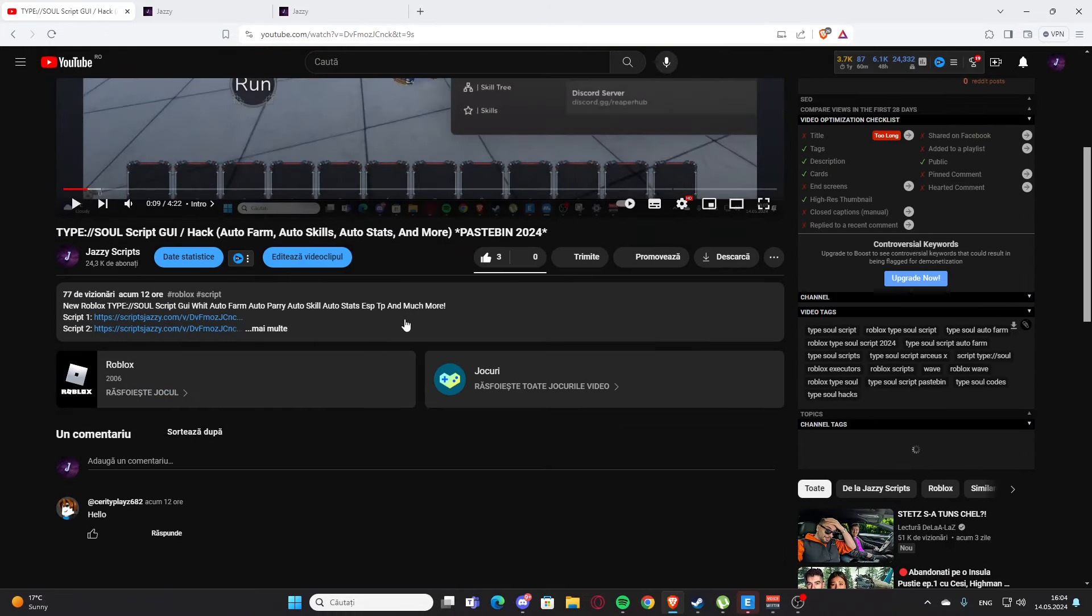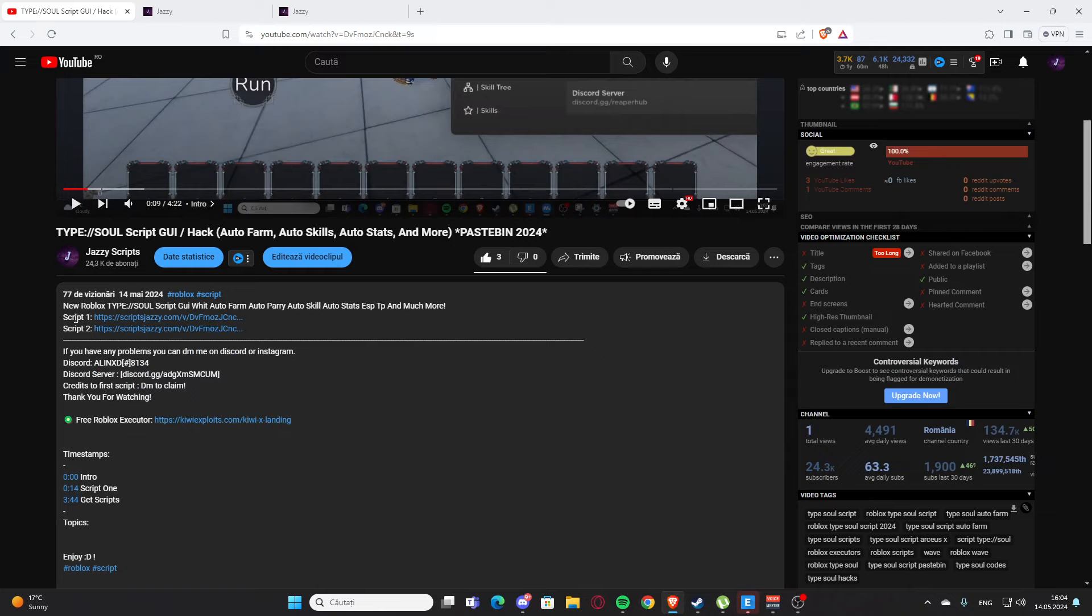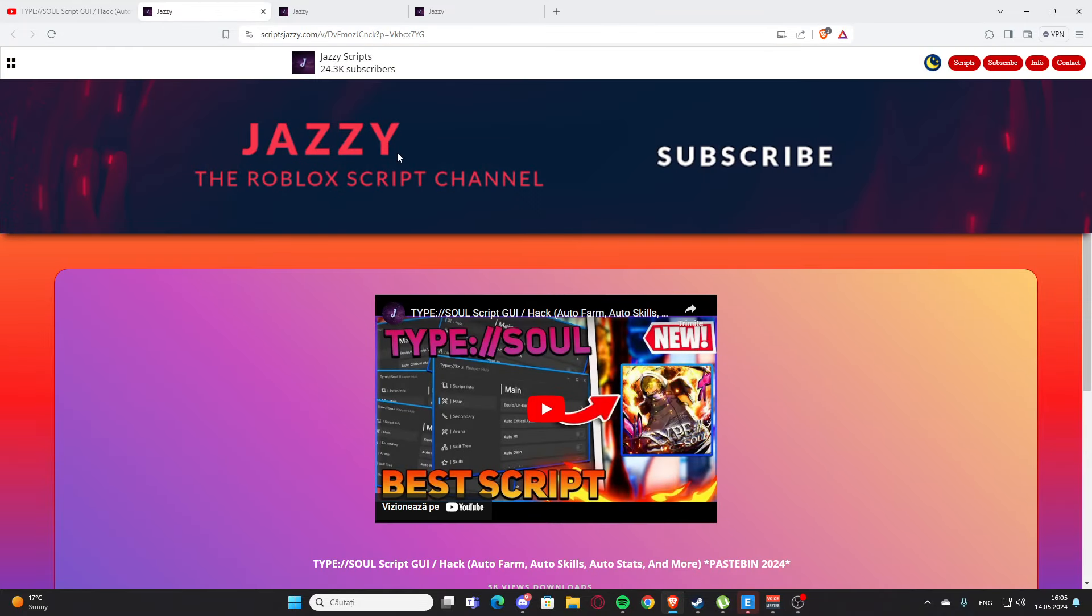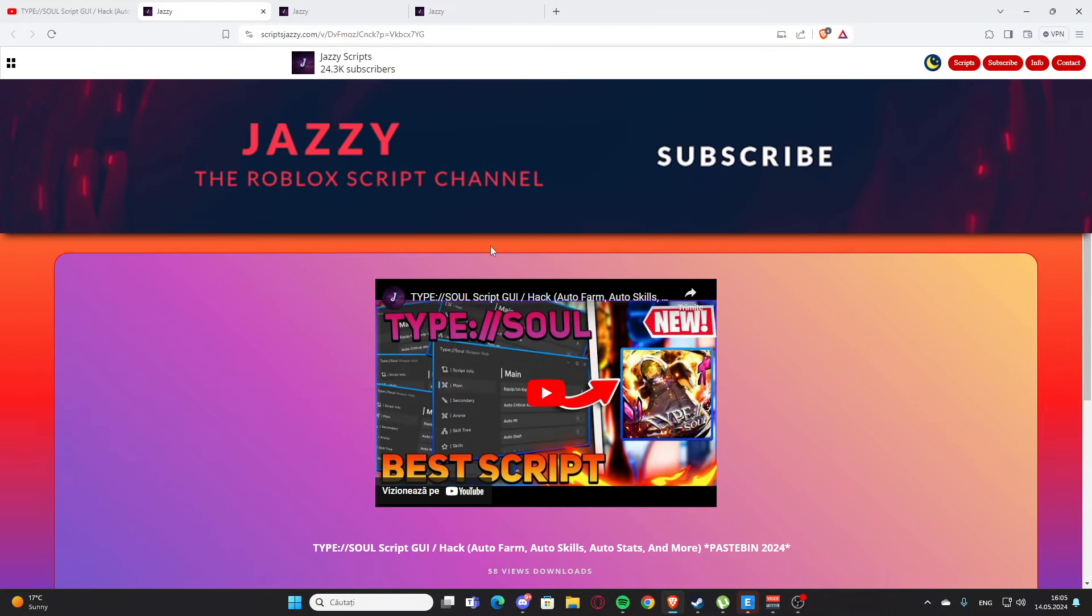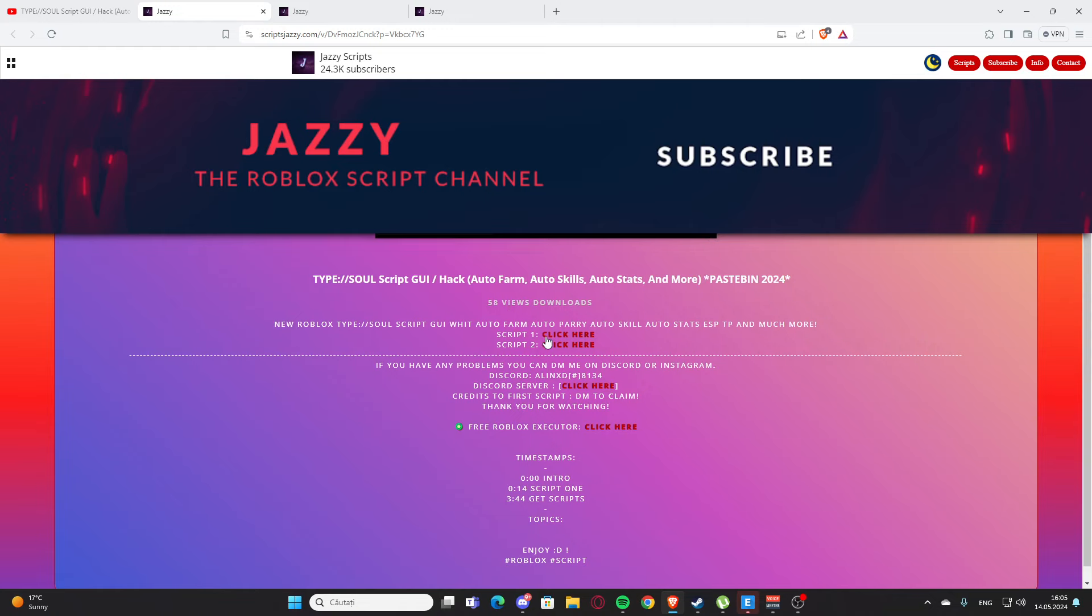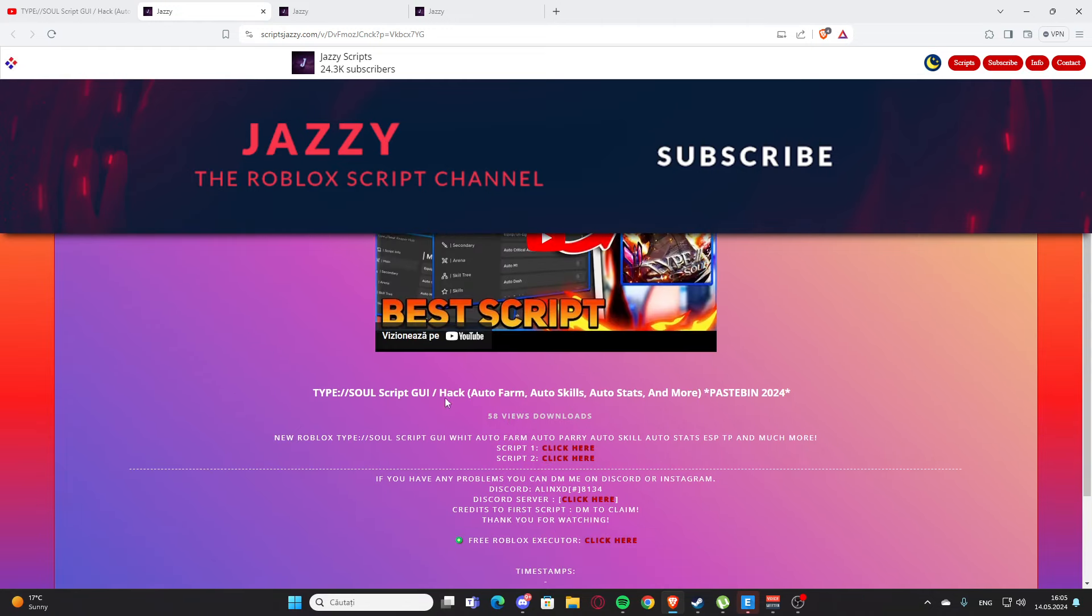You are going to scroll a little bit down here, and as you can see here you will have script one and script two. You are going to click whatever you want - here I'm going to click on script one and you will get to my website, scriptjazzy.com. This is my website, and here actually you'll find the script for the video.